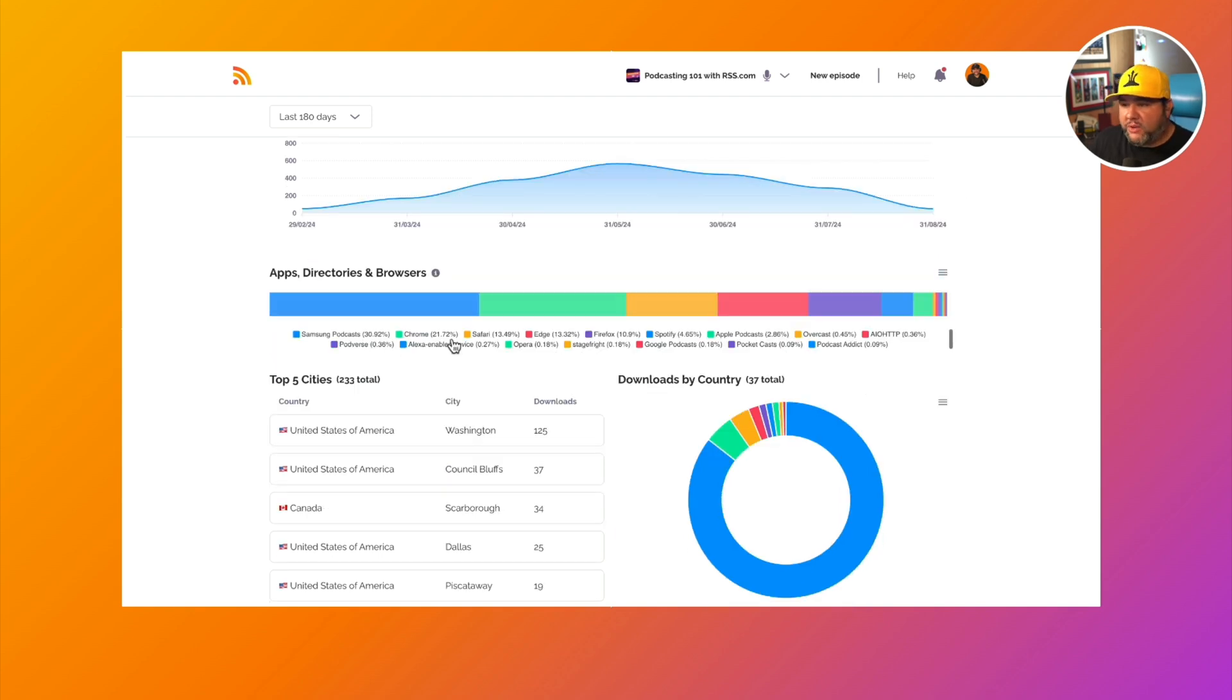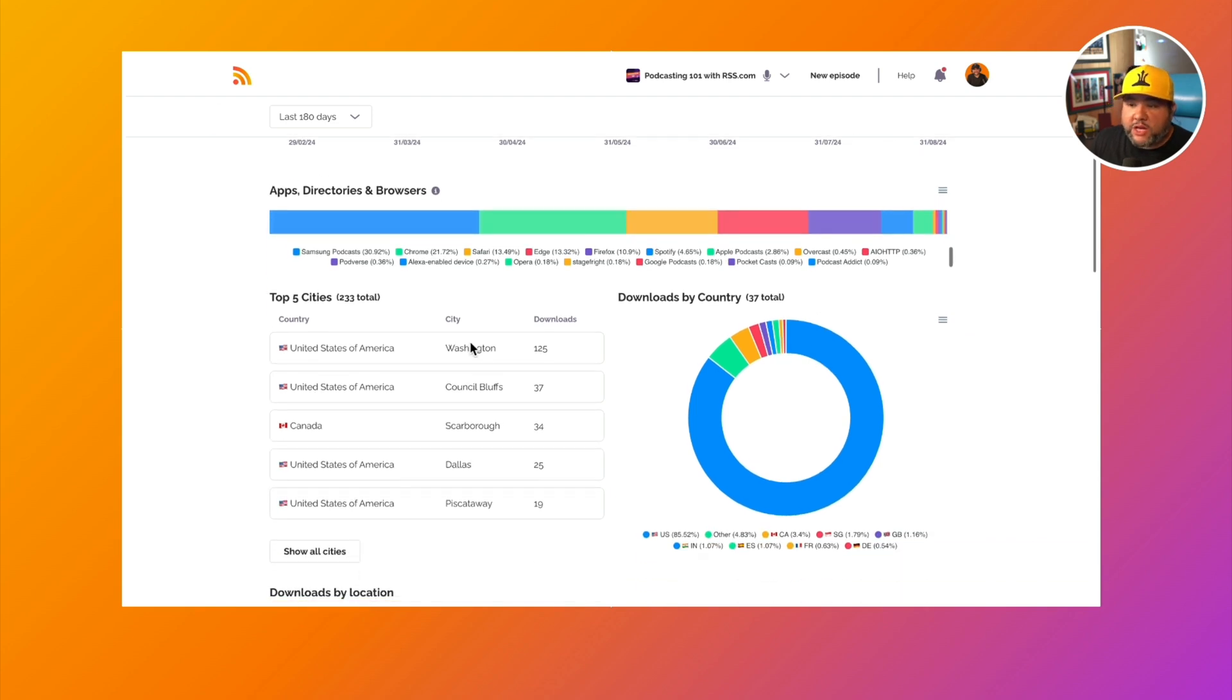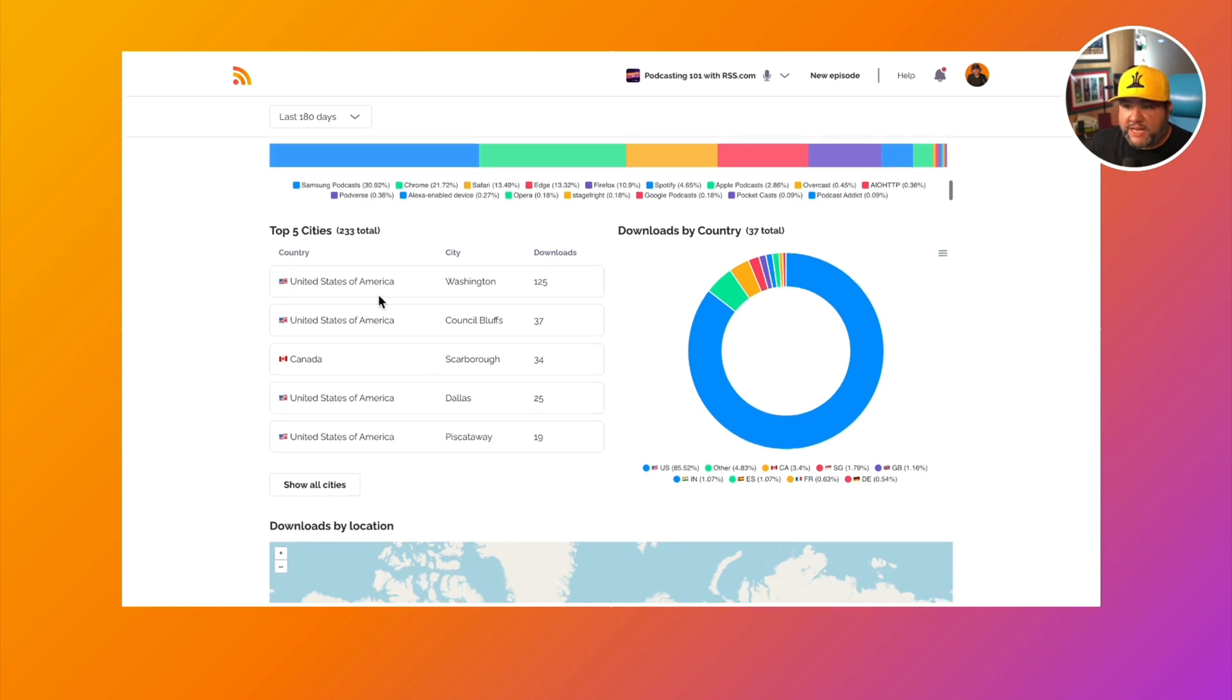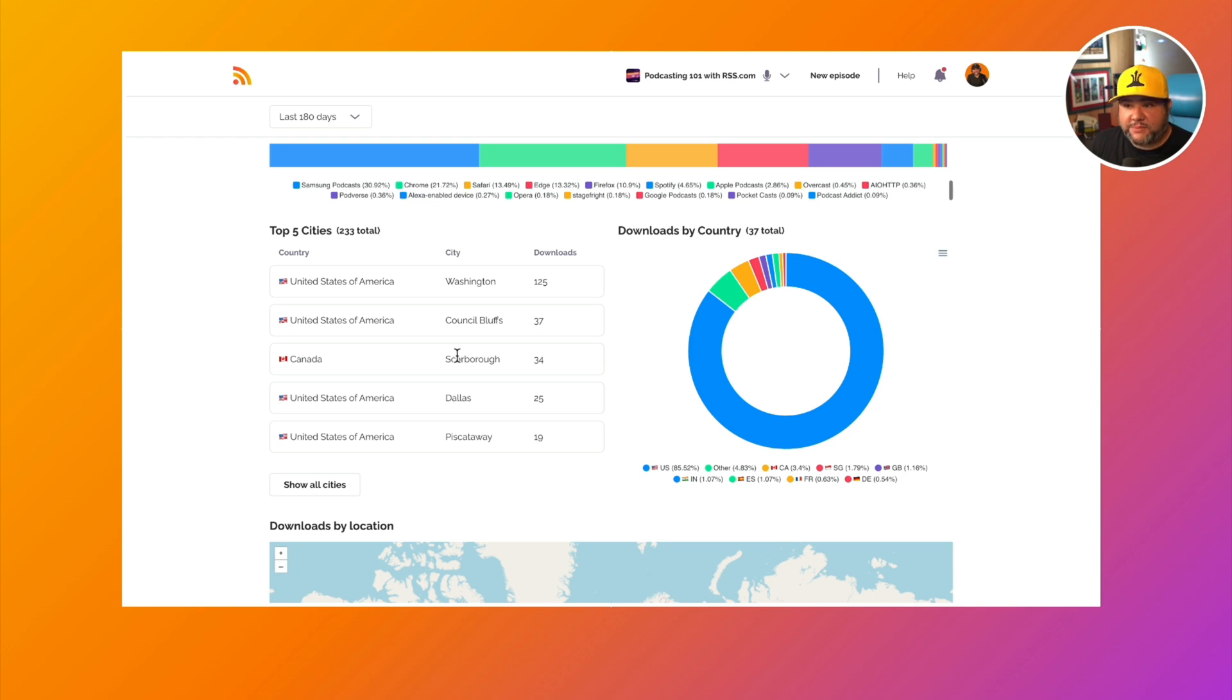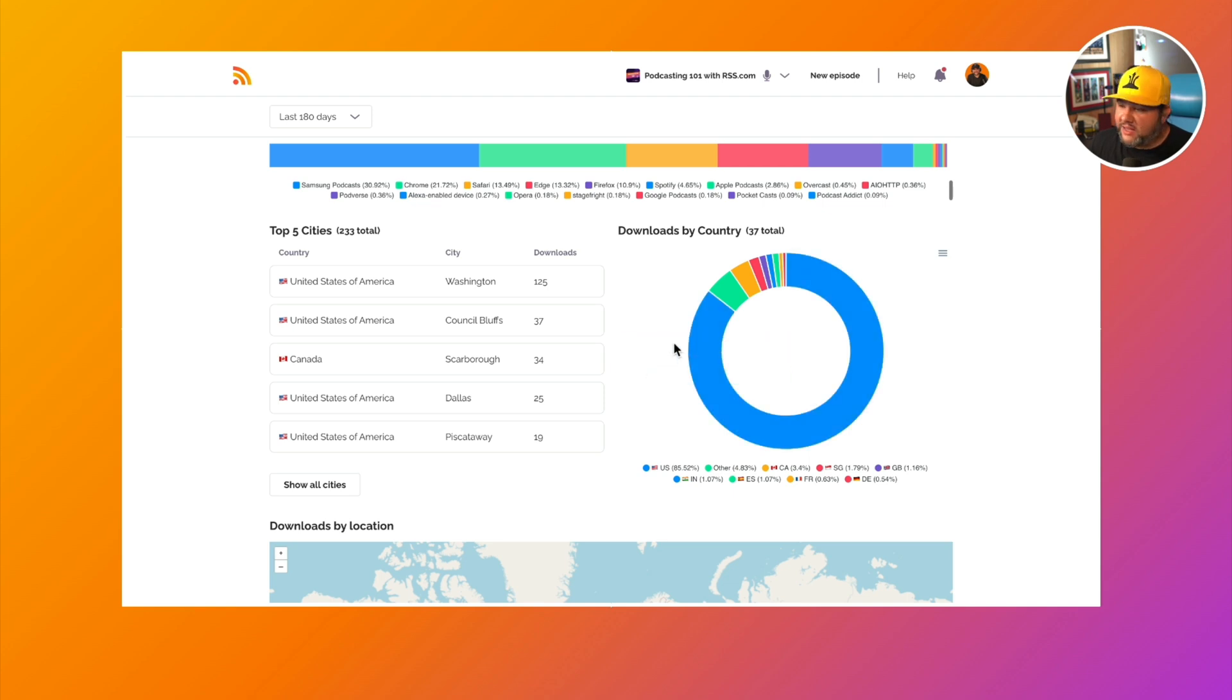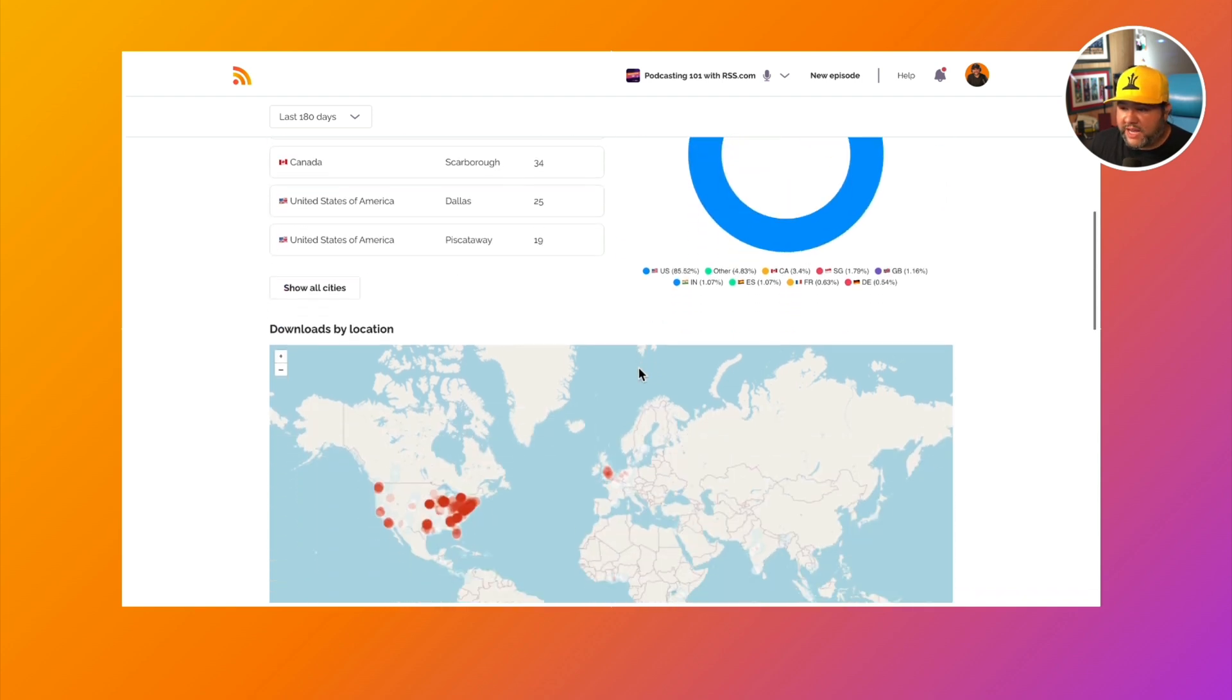Knowing that, you can see all of the other apps and directories that you have here. We also have the top five cities. So we do our best to calculate the actual city that your podcast is being downloaded in, as well as country. So you can see that for us, we have a very US-centric audience here for our podcast.